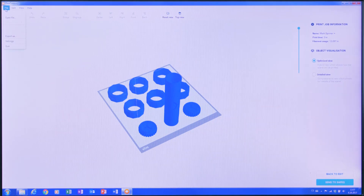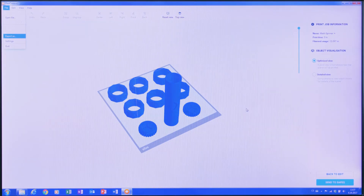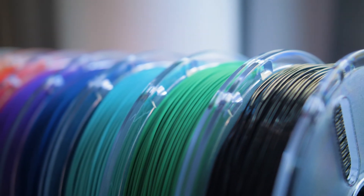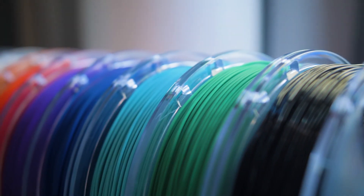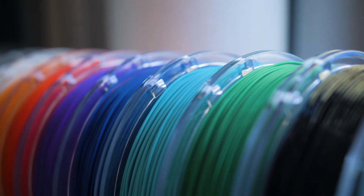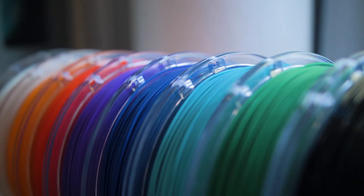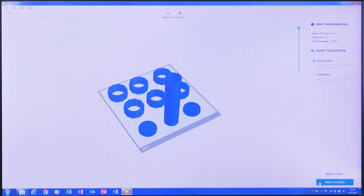I can export the print job and its 3D layering information to my computer or removable storage, or send it to the YSoft SafeQ server to print later at any ED printer on campus. Being able to print on any ED printer on campus is important because someone may be using the nearest printer and it could take hours to finish. I can go to any ED printer that isn't being used, or find the printer that has the filament color I want to use. So I'm going to choose send to YSoft SafeQ server.